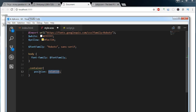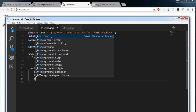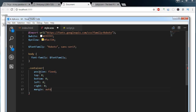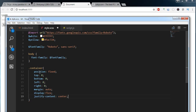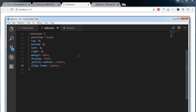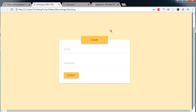Next, targeting the container, we will position the element as fixed, set top to 0, bottom to 0, left to 0, right to 0, and margin to auto. We will display the element as flex, justify content to center, and align items to center. Next we need to target the form container.